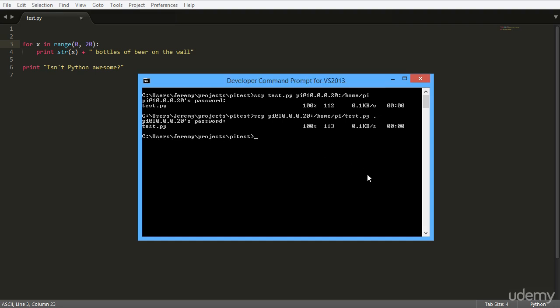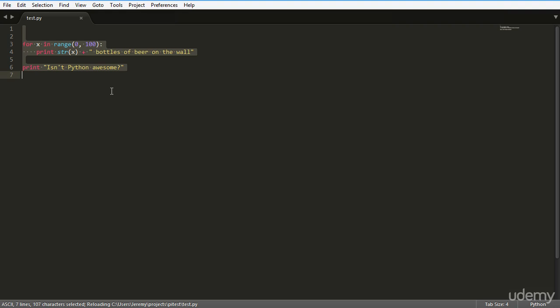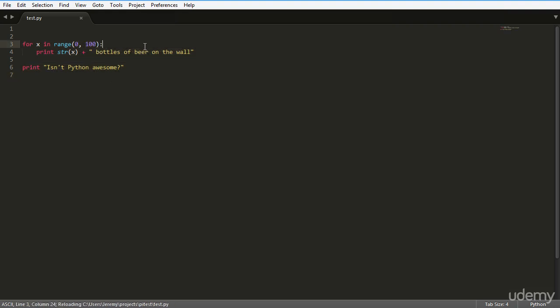Type in our password again and as you can see it transferred over here. And then we go back to Sublime and we've got our changes. So this makes editing a lot easier. You can do all your editing of various different files and send them over with SCP.